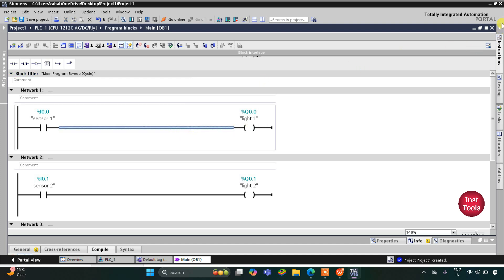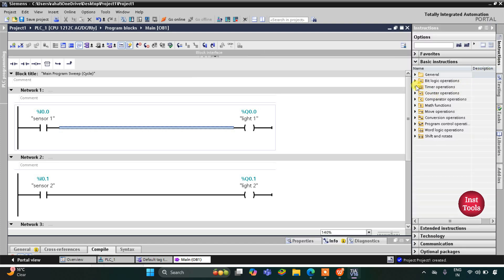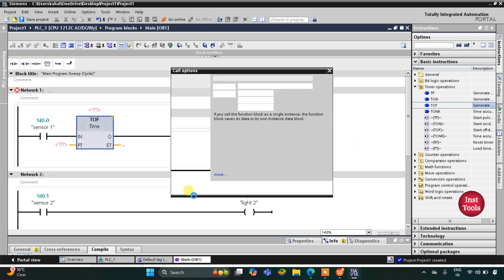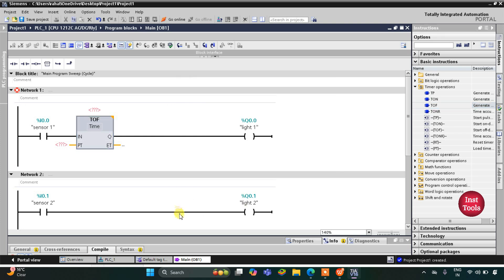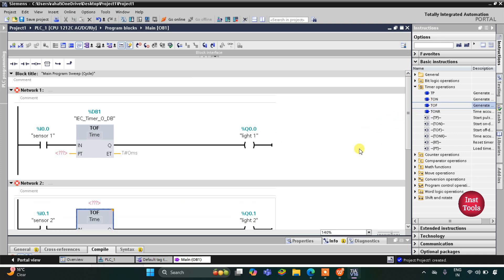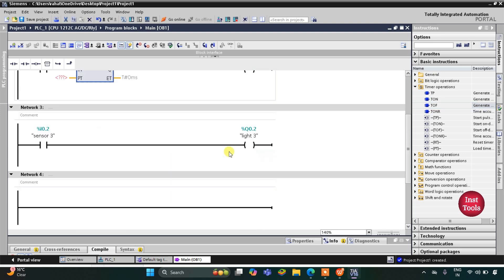Here we will use Timer 5 and that will be T-OFF. I will double-click on T-OFF to add it to the rung. We also have another T-OFF for the next timer. For Light 3 as well we will use T-OFF.